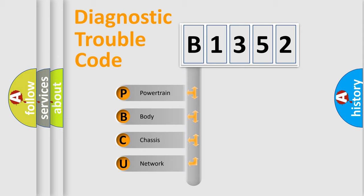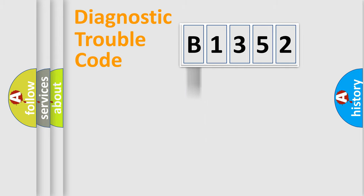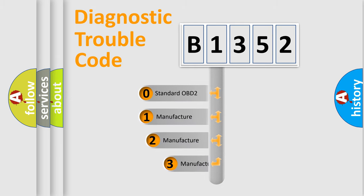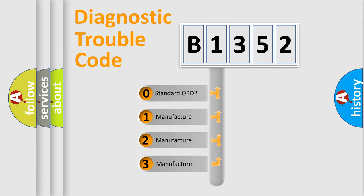We divide the electric system of the automobile into four basic units: powertrain, body, chassis, and network. This distribution is defined in the first character code.